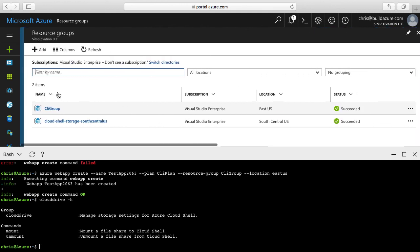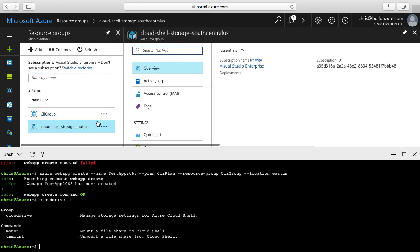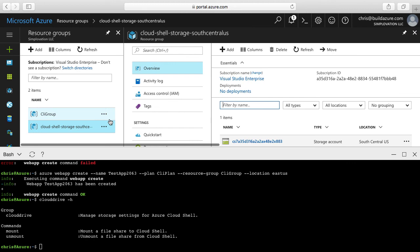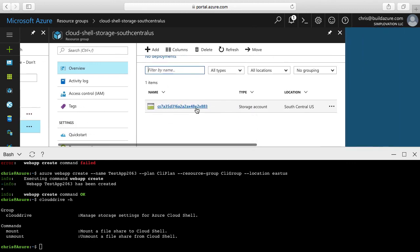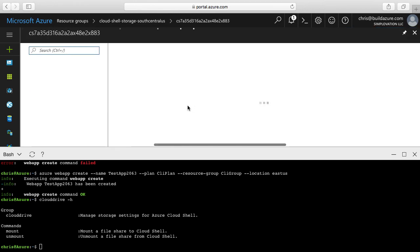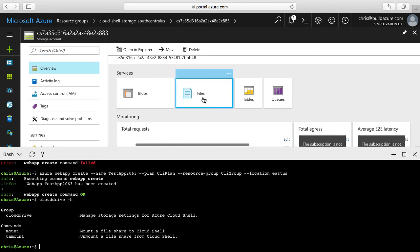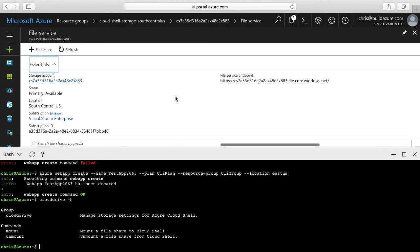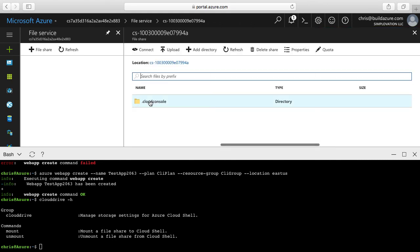If I go to Resource Groups, we can see the Cloud Shell storage South Central US resource group — this is where it created the storage account used to persist files from the Azure Cloud Shell. Going in here, we can see a storage account with a unique name. If I go into that storage account and drill into Files, we can find the file share. We can see there's a file share in there and we can manipulate it within the storage account that's used.